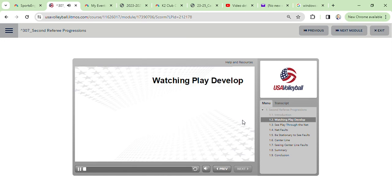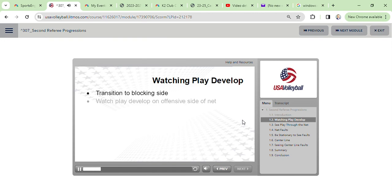Let's start right at the beginning of play with the service action. Once the serve has occurred, but generally not before, immediately transition to the blocker side of the net and watch the play develop on the other side of the net, the offensive side.